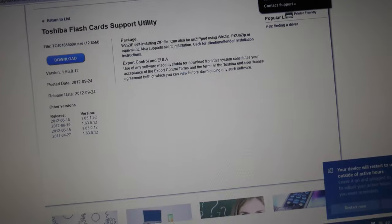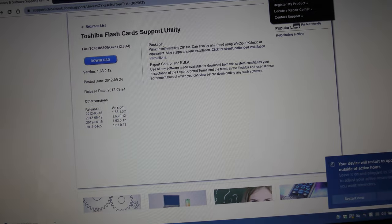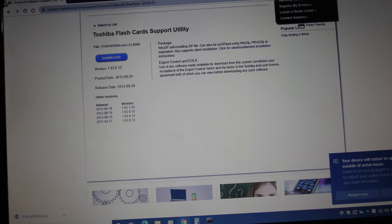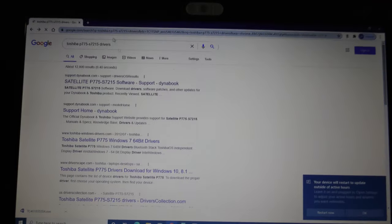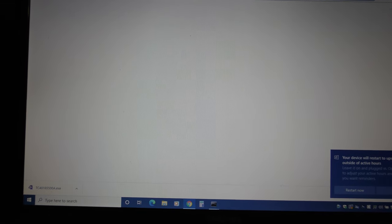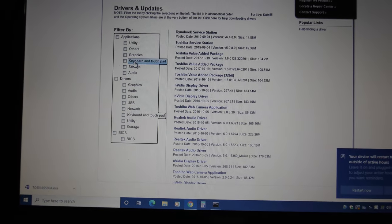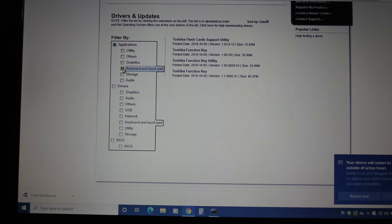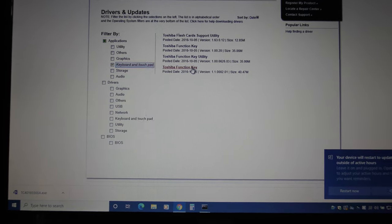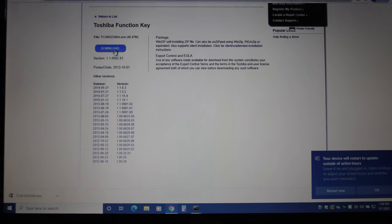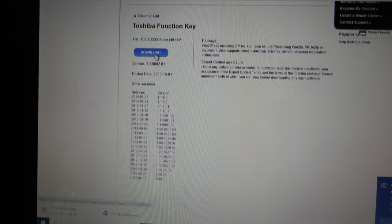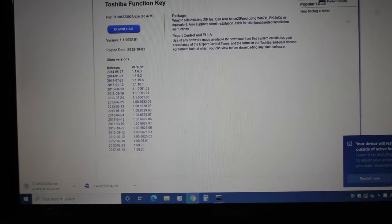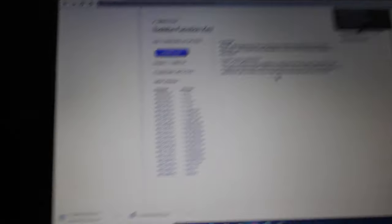A couple of other possibilities here. You could have the Toshiba Flashcards Support Utility, which is what I just downloaded. You may also find that not the Flashcard Support Utility, but the Function Key Utility is what you need. I'm not sure which one of these is going to give me the correct TBSWireless for this computer.